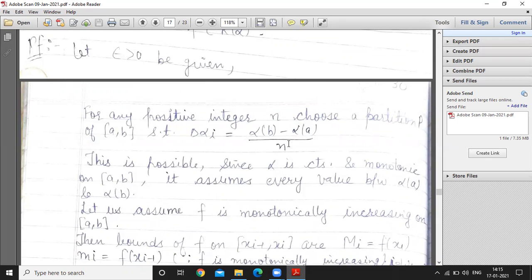For any positive integer n, we choose a partition P satisfying this relation. This is possible because the function alpha is continuous and monotonic on closed interval [a, b]. It assumes every value between alpha(a) and alpha(b). If a function is continuous, then it attains every value — this result has been studied.